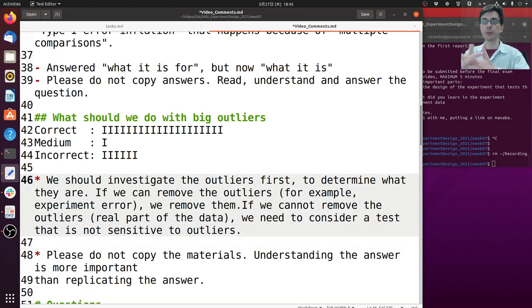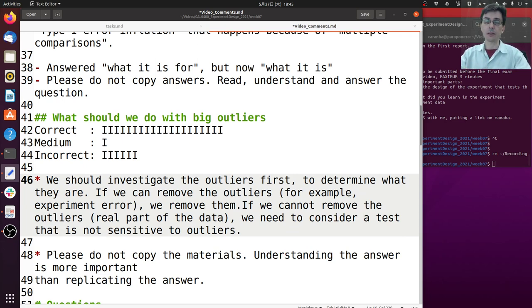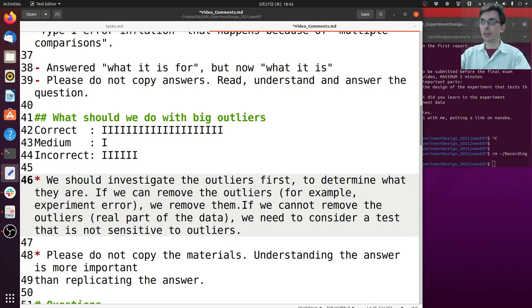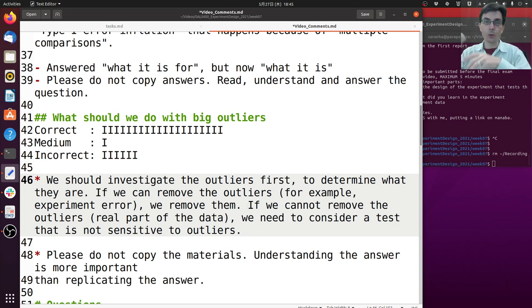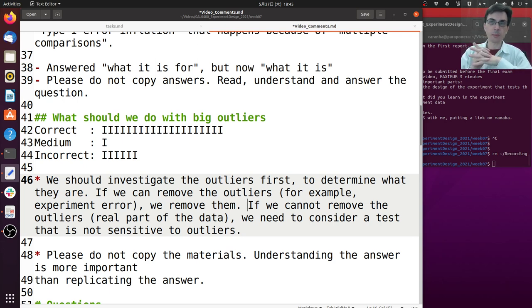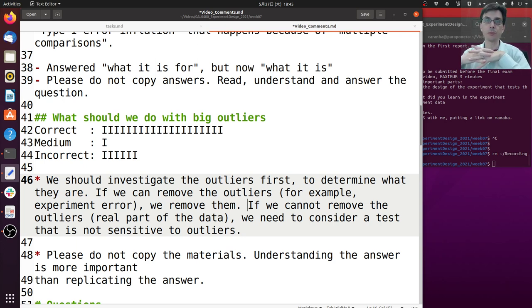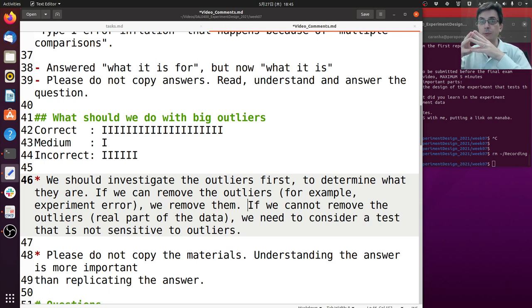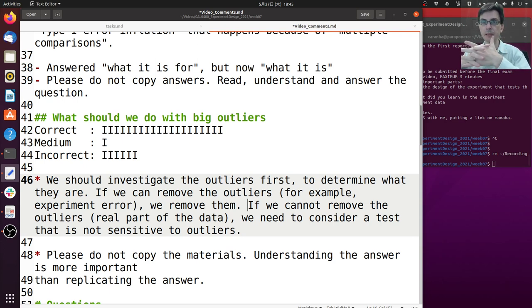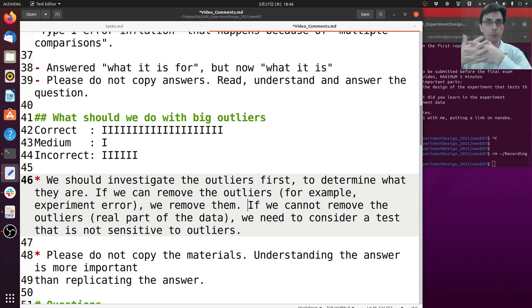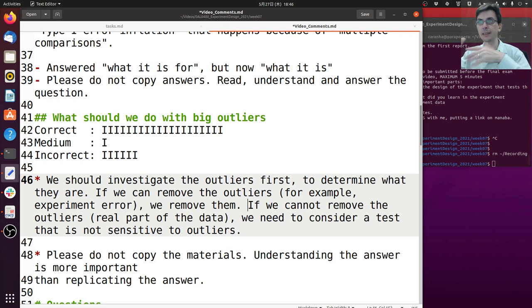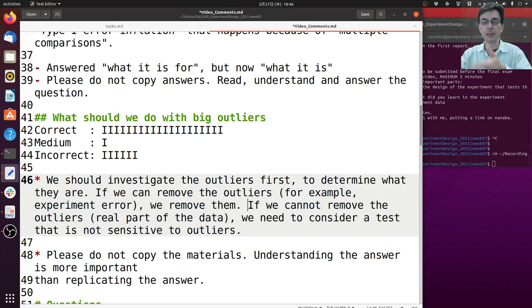The second question was what should we do with big outliers. Again most people answered correctly. The general answer is that the first thing we should do when we see outliers in our result is investigate the outliers, because the outliers could be because of an error in the experiment or some special issue we are not aware of before. So if the outliers were simply because of an error - like maybe someone wrote one extra zero when it was not necessary or maybe the computer shut down in the middle of the experiment - if that's very simple error, then of course you should remove the outliers. But if the outliers are not because of an error but because they are characteristic, then you have to consider if you are going to use the outliers and maybe use a more robust technique.